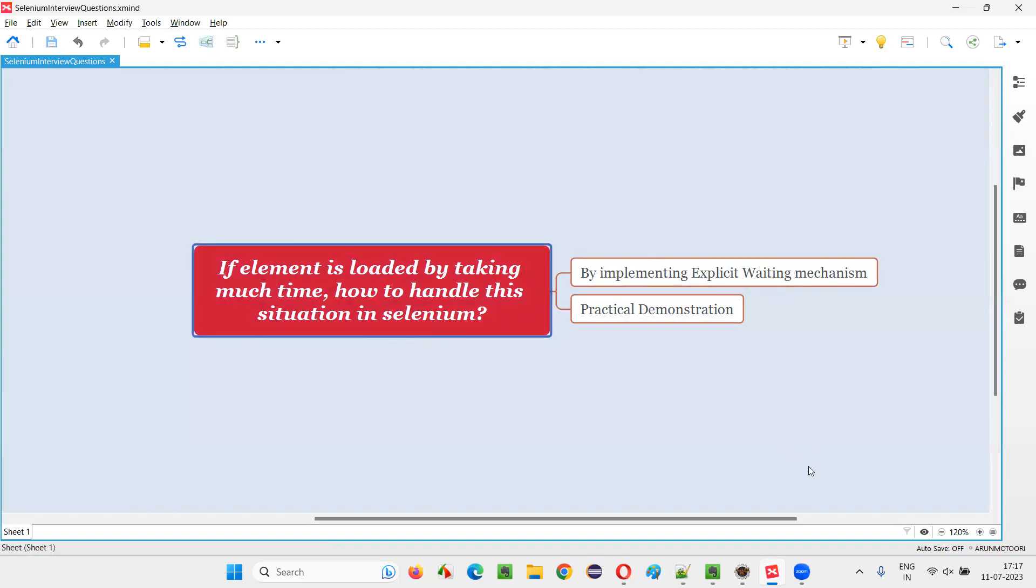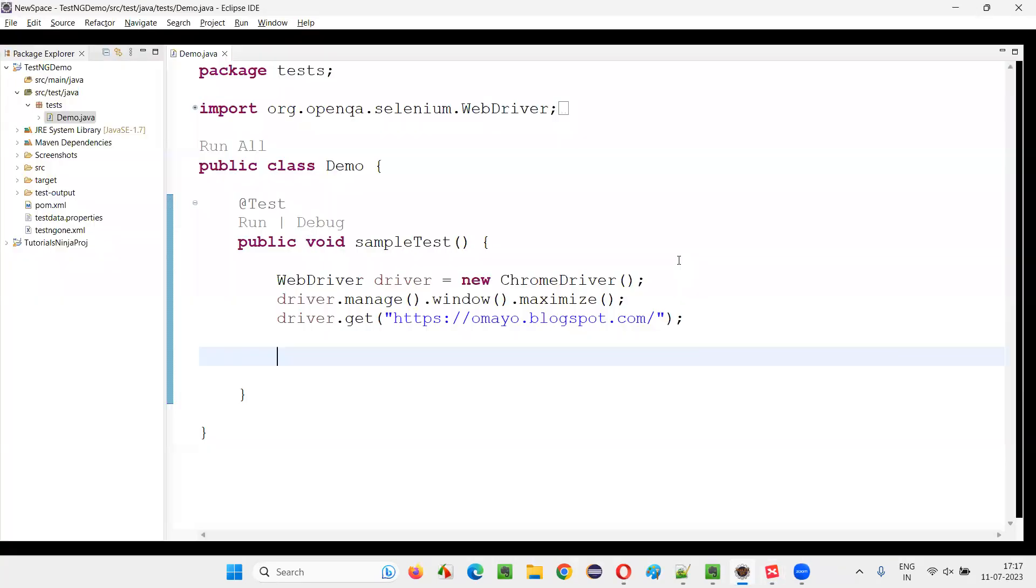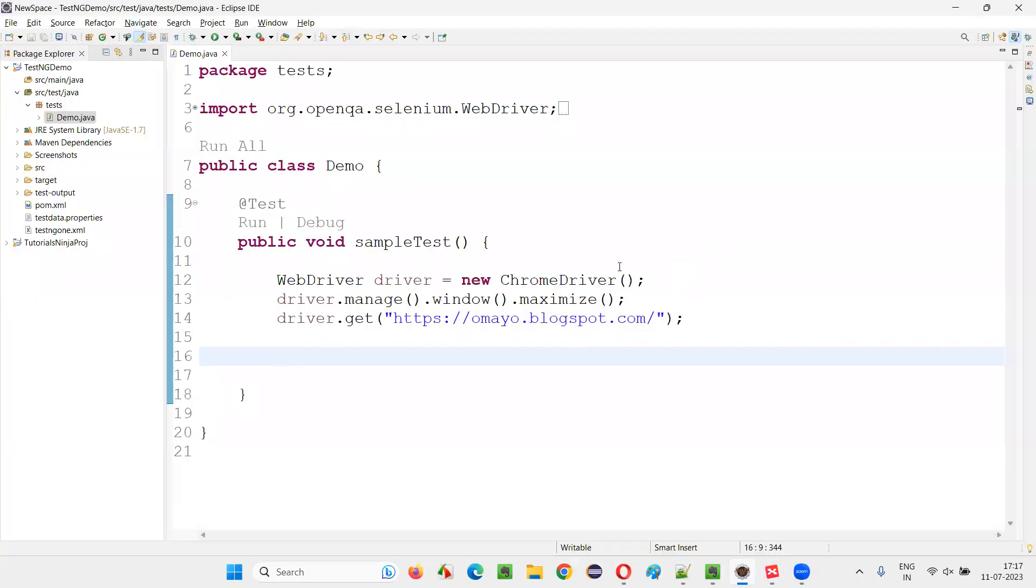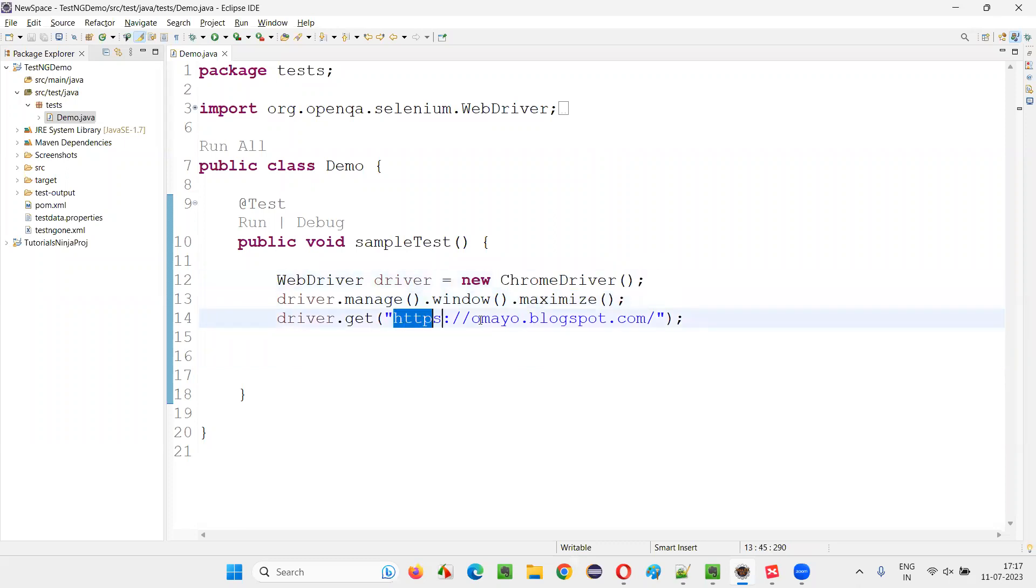So for that, I'll switch to this Eclipse IDE, where we have sample Selenium automation code already written for opening the Chrome browser, maximizing the browser, and opening the application URL in the browser.